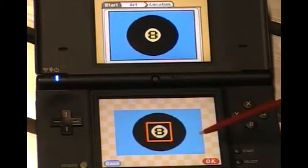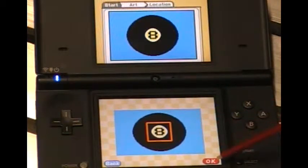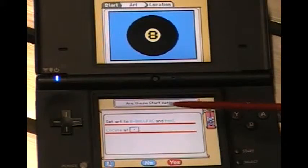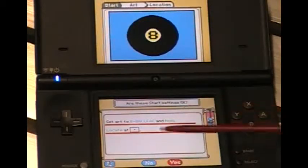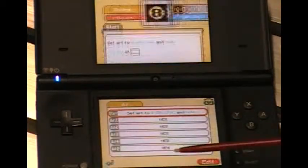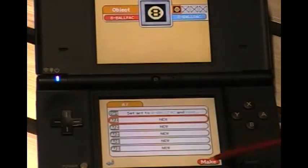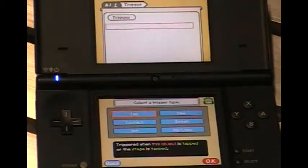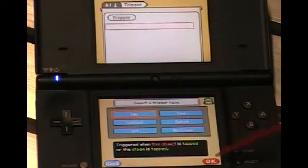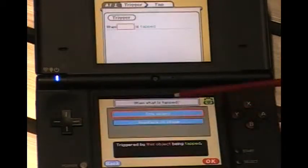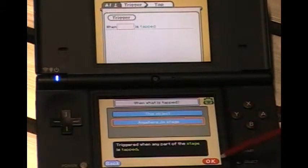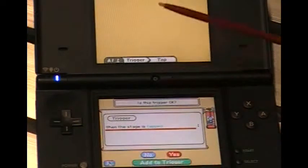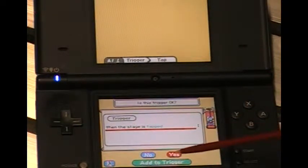And look at that — it starts right off where we want it to be. I'll select yes. These settings are correct, so I'll select yes. Now I'll go ahead and give it a command to happen when we're ready to go. I want it to tap anywhere on stage — I don't want it to bother with just the object. That's a good enough trigger.